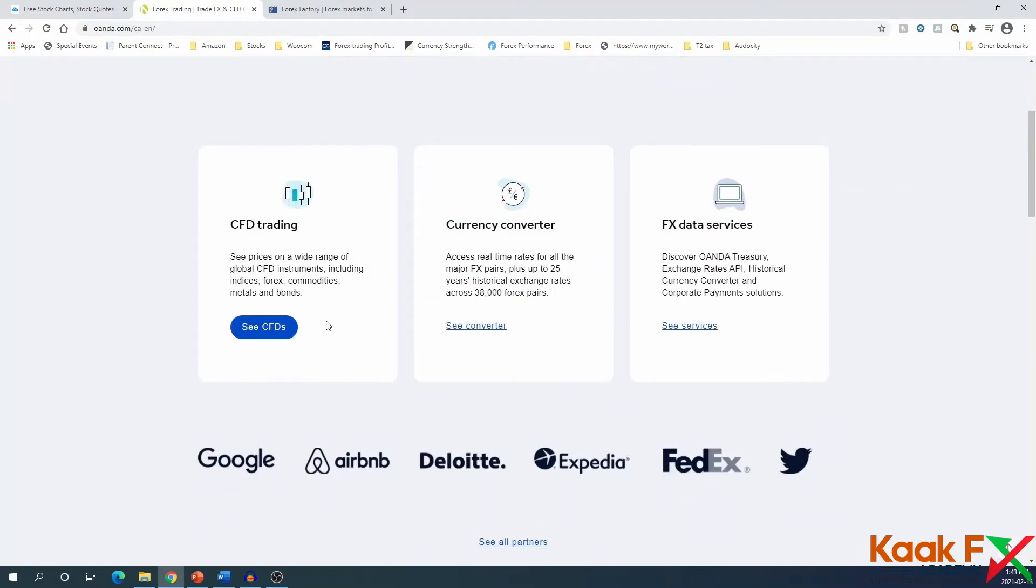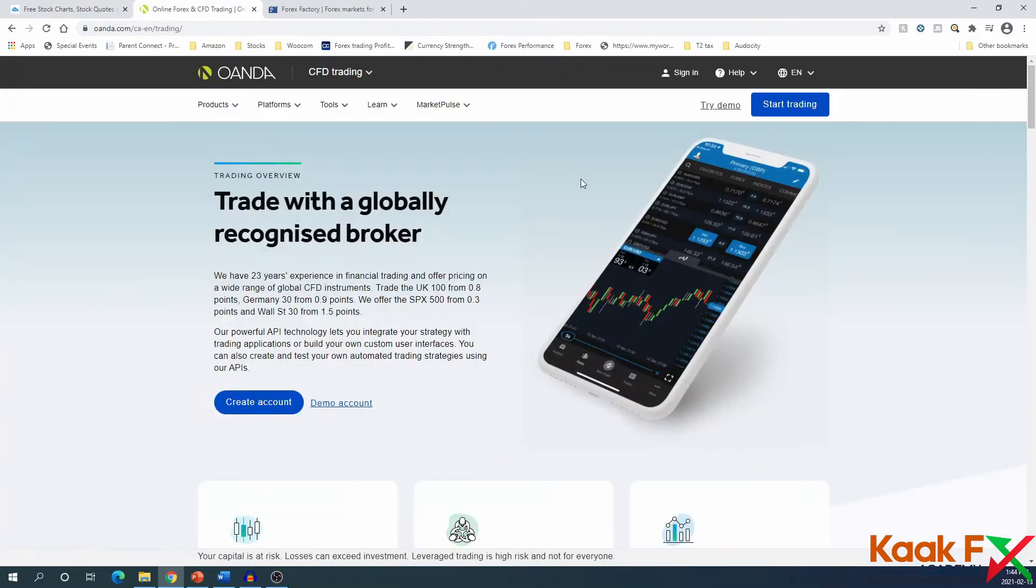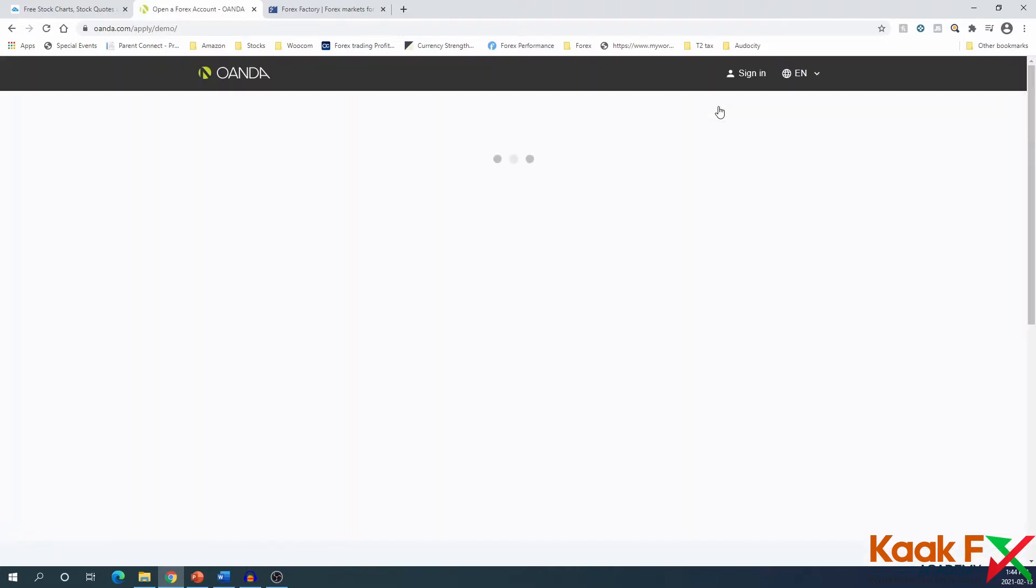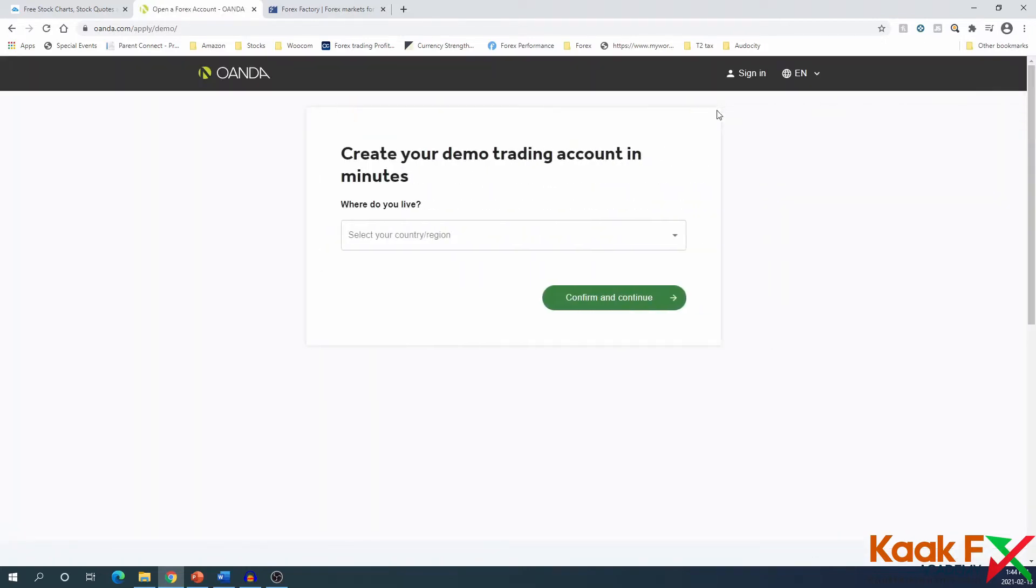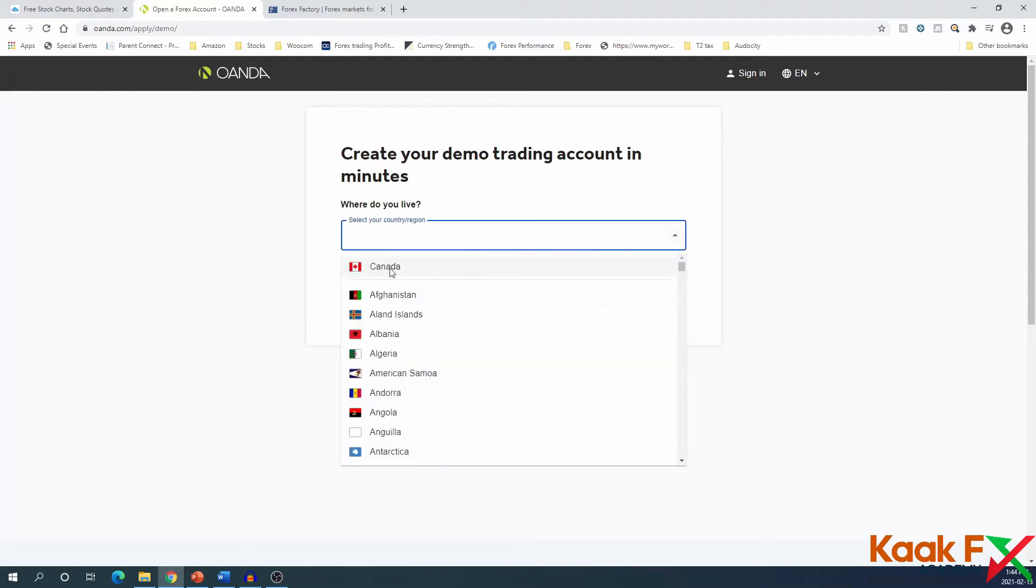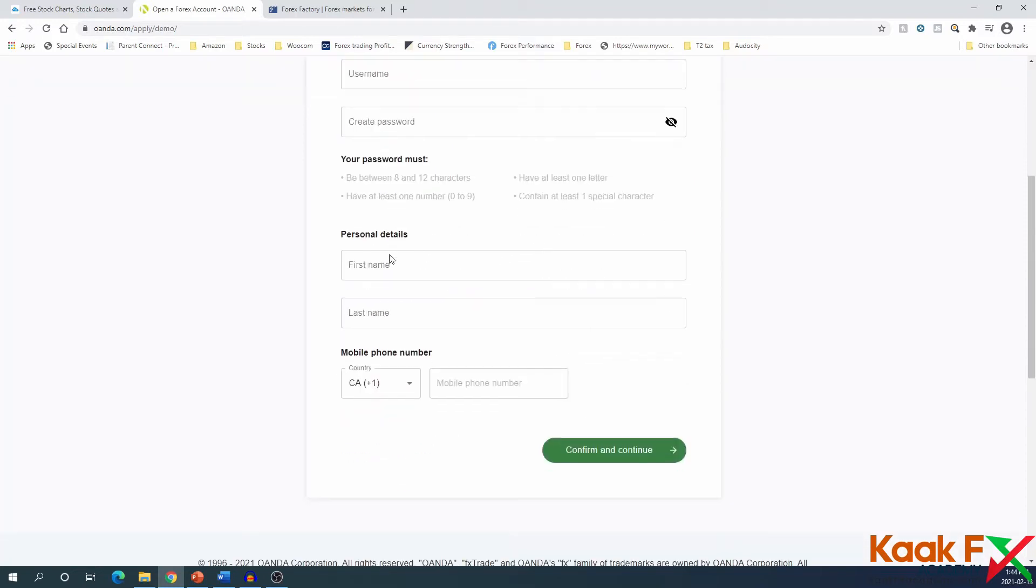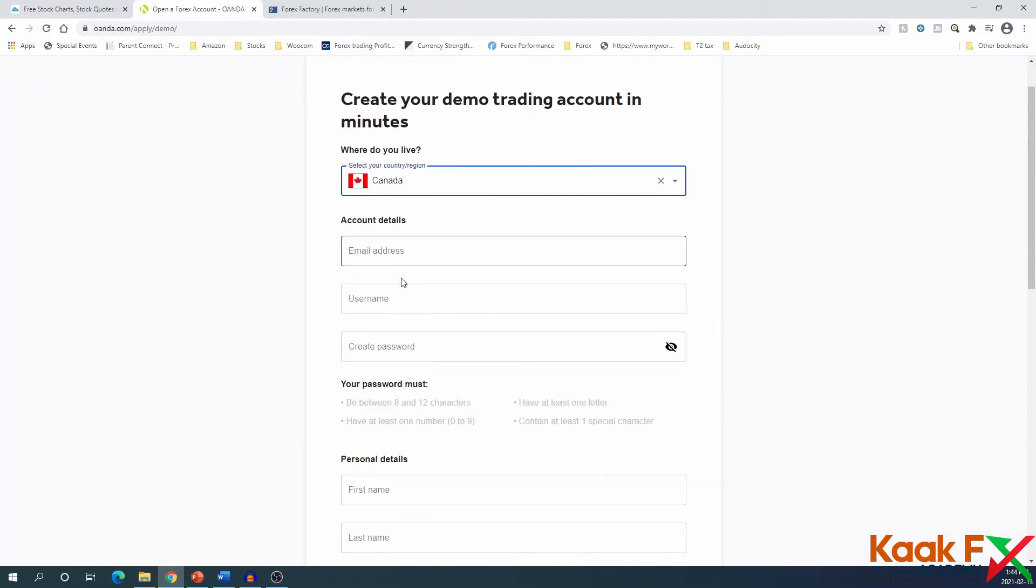I'm clicking on CFD, then clicking on try demo. It's going to ask me to choose a country. I choose Canada since I'm in Canada, and it's going to ask you to fill out this information. I'm just going to stop the video right now and fill it out.